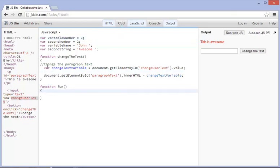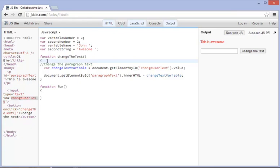When you put it inside a curly bracket at any given time, it doesn't matter if it's a function or another kind of computer programming tool that we need, for example, like a for loop, if we put a variable inside there, that means you can't see it out there. So changeTextVariable is not able to see this outside here.